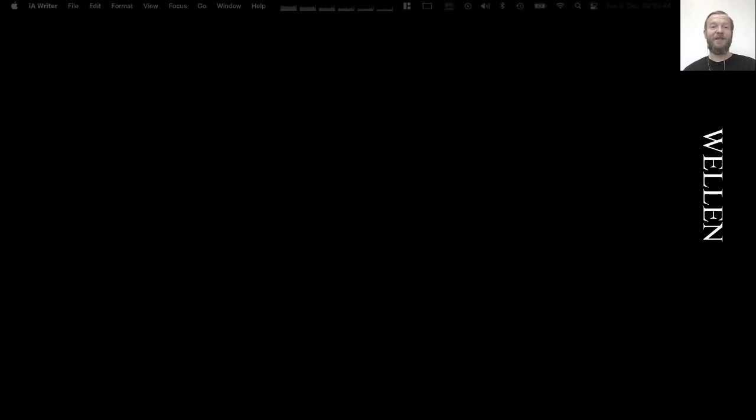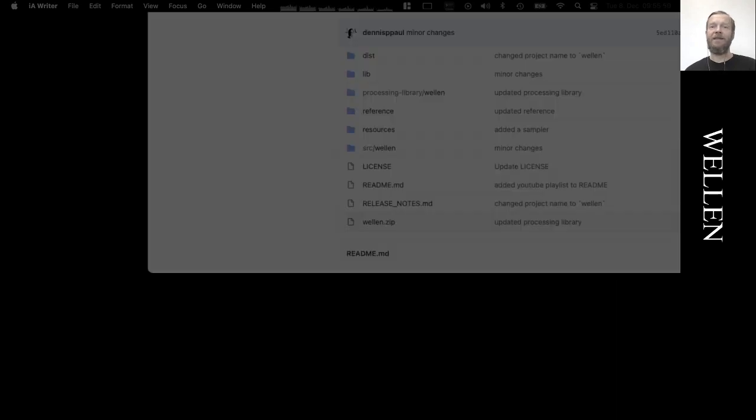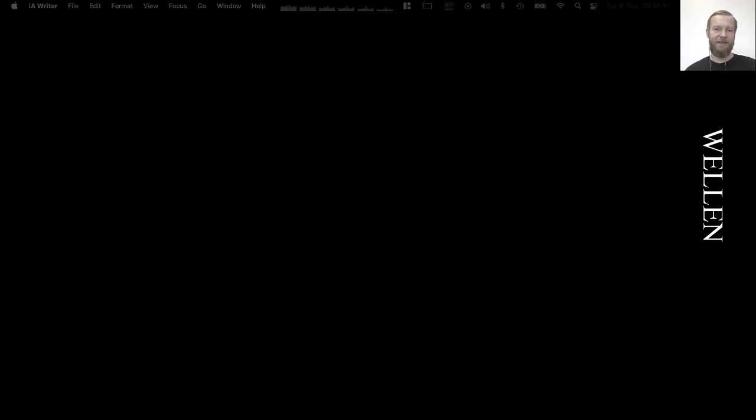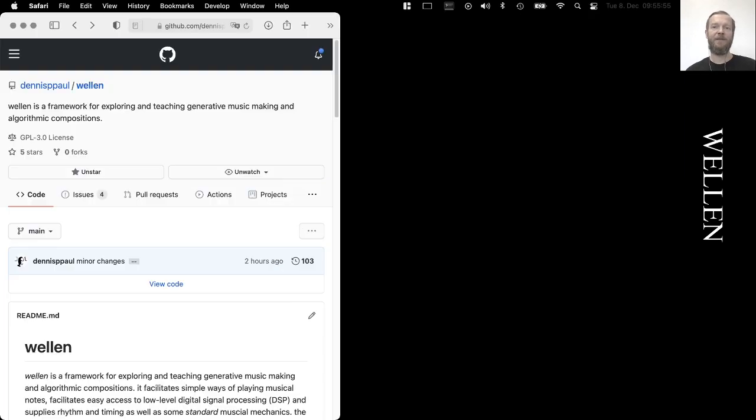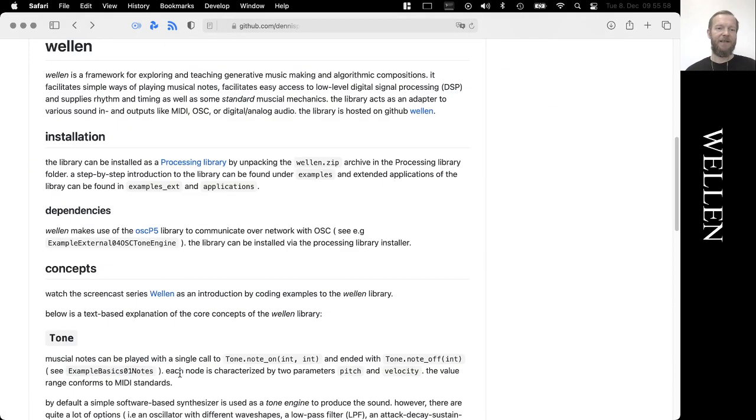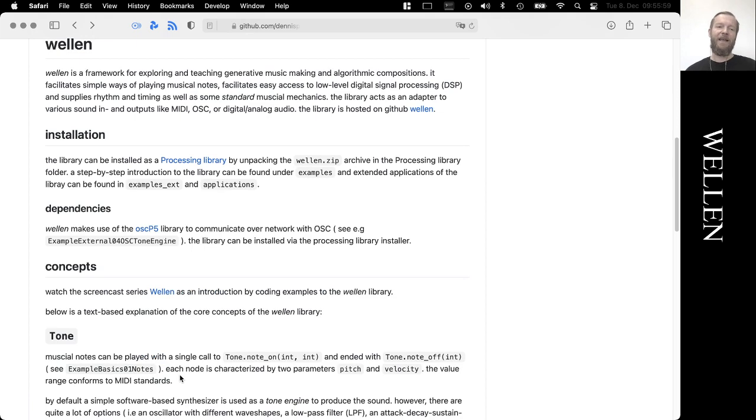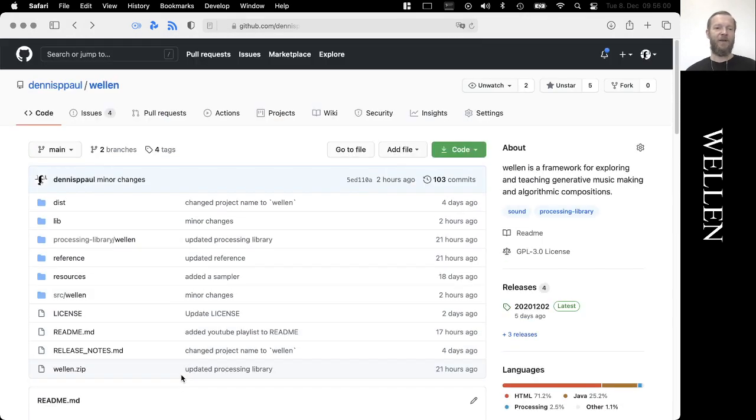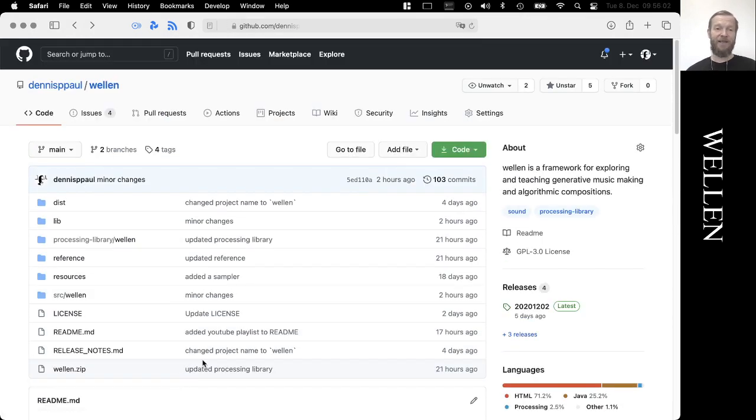So this is the introduction text, and as I said it's available on GitHub on this page here. Maybe let's first have a quick look at how to use this and what the idea of the Welln library is.